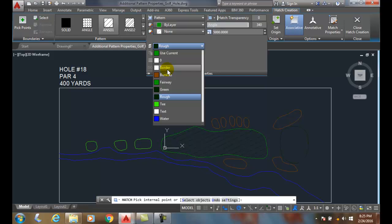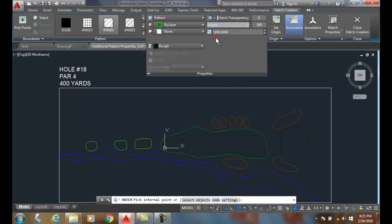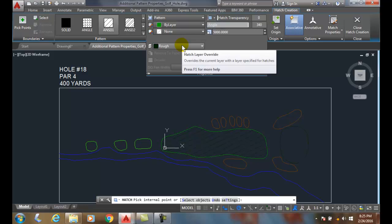So this is the down arrows, this is my hatch layer override, so I don't have to put it on my current layer.